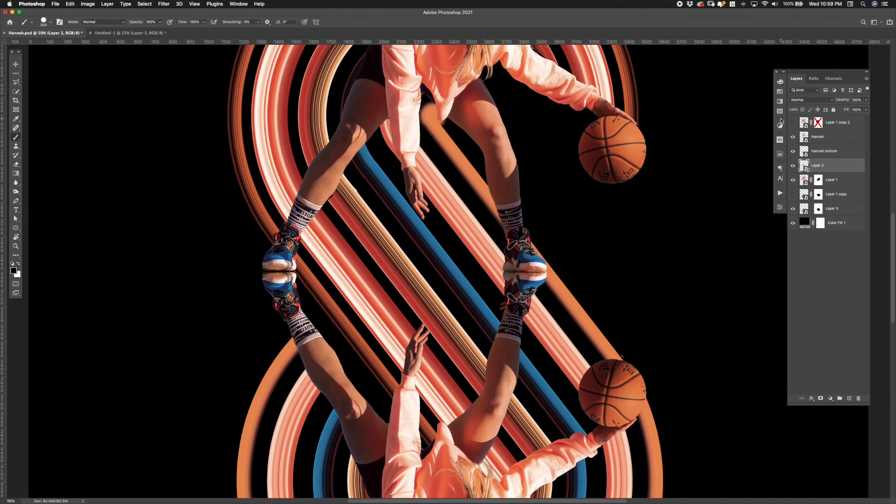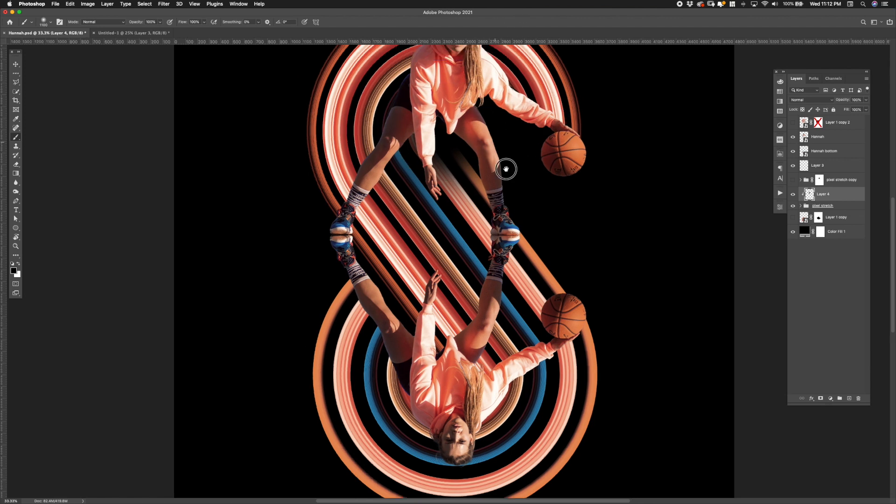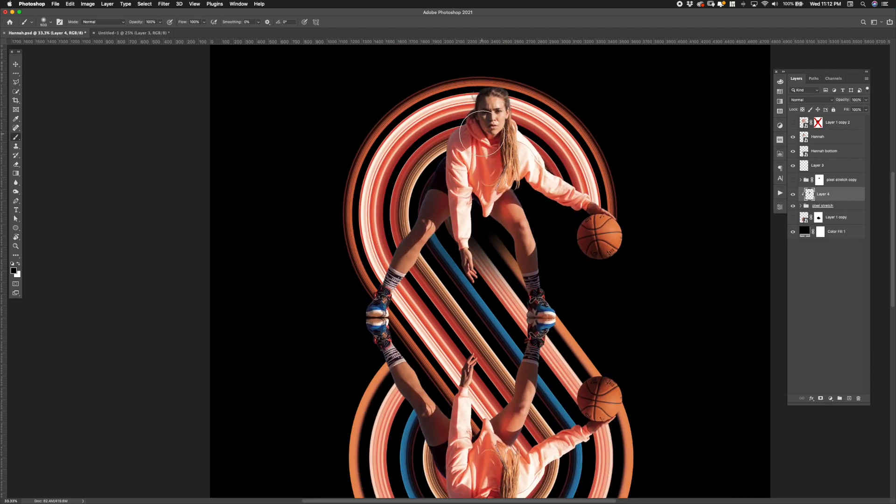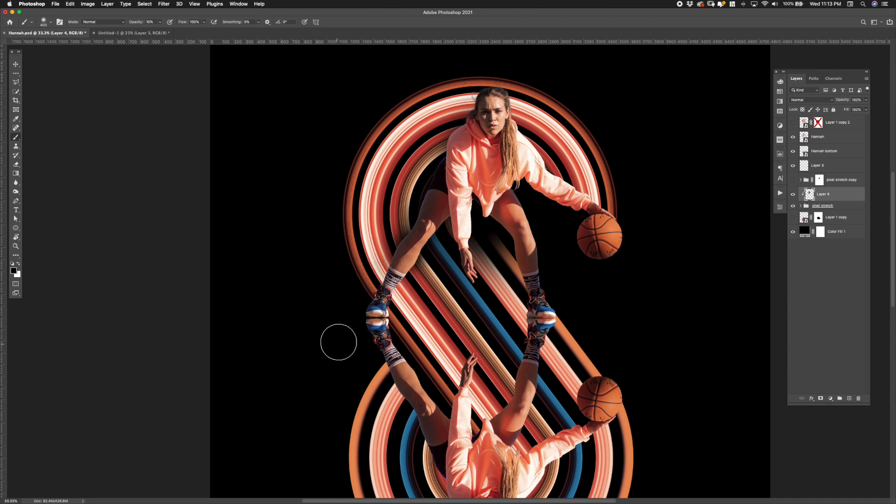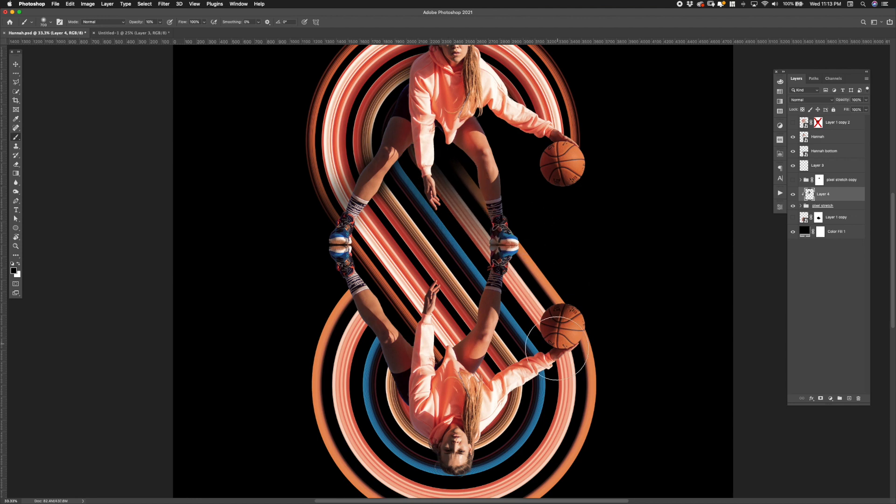After getting everything lined up and set it was time to start adding some shadows and lighting. I first started by grouping the S-shaped pixel stretch into a folder. I then added a new layer and clipped it to the folder to begin adding some shadows. I then grabbed a large soft brush and set the opacity to around 10%. Then I started to paint in the shadows.